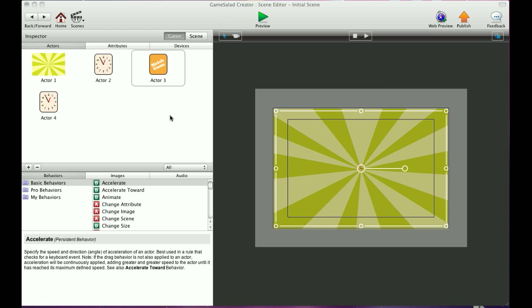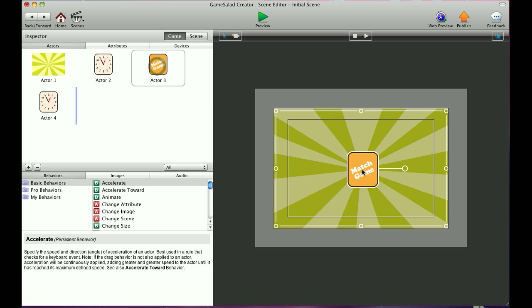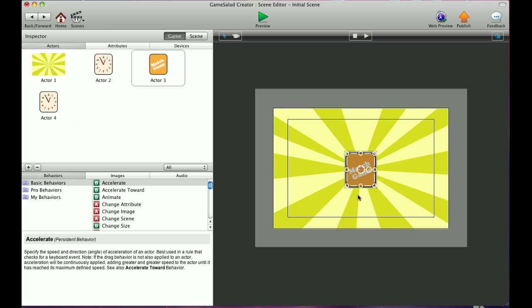Okay guys, in this tutorial I'm going to show you how to change the aspect ratio of your image within the scene.